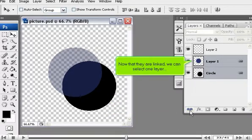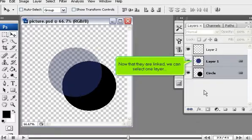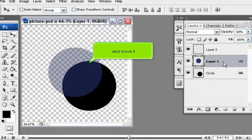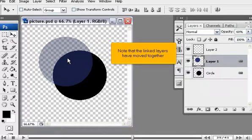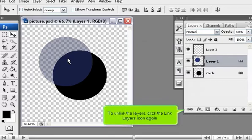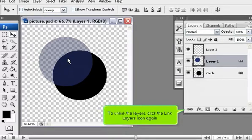Now that they are linked, we can select one layer and move it. Note that the linked layers have moved together. To unlink the layers, click the link layers icon again.